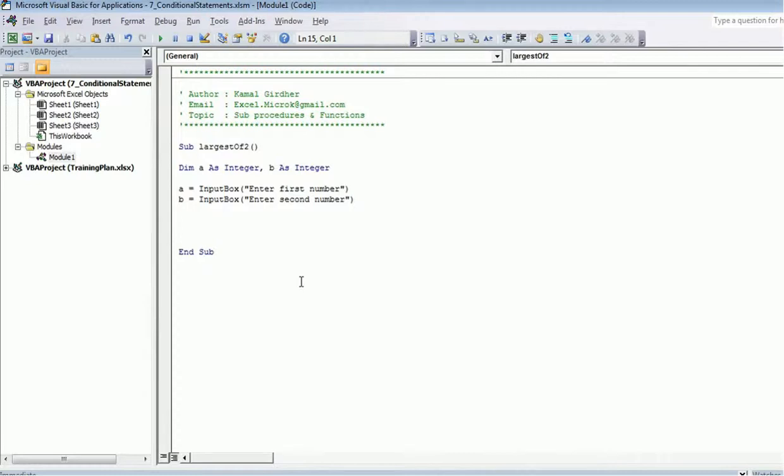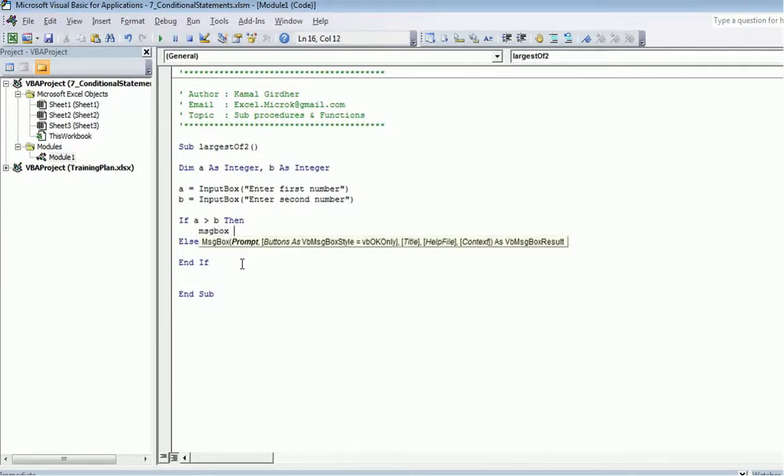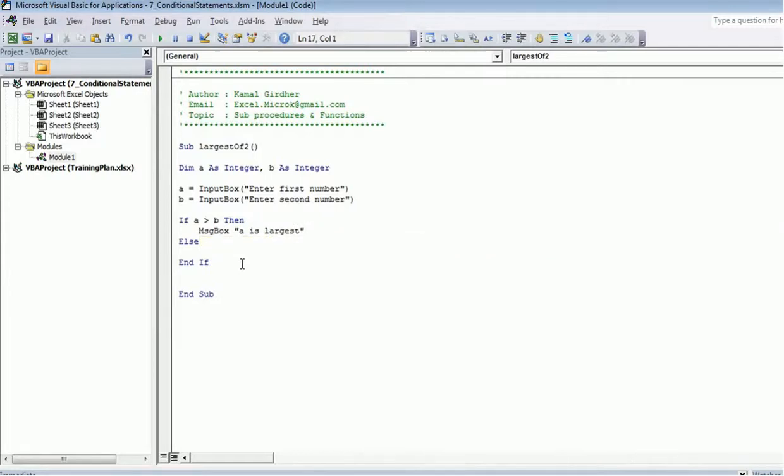So I have two numbers now. Now I need to take a decision whether a is greater or b. So for that I will be using if condition: if a is greater than b, then I can say that a is largest. And if this condition is not true, then obviously the other one is largest.